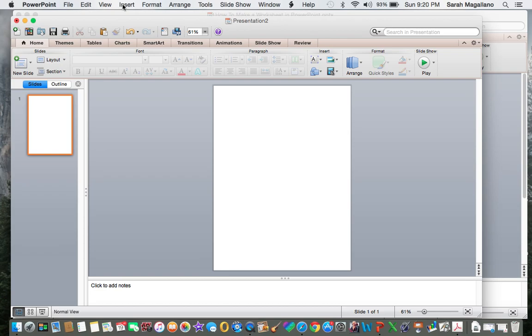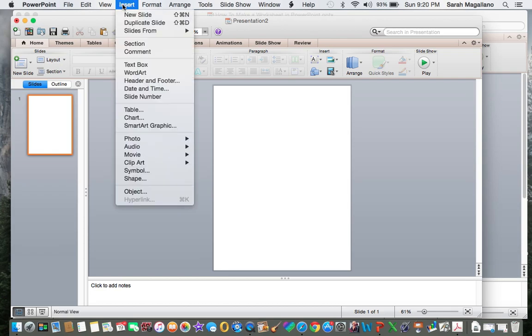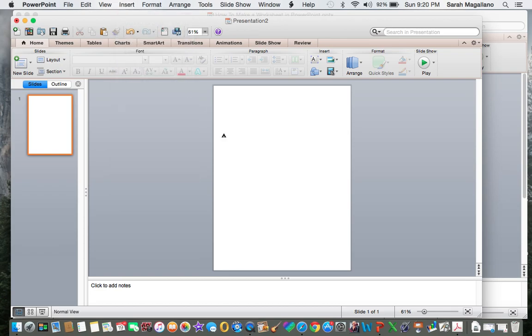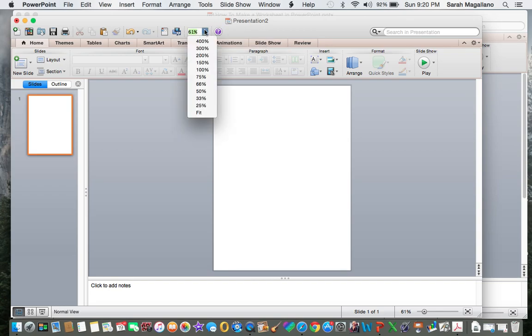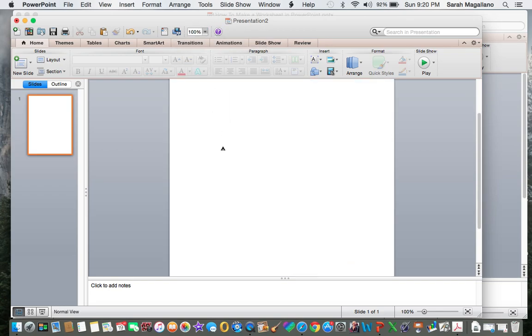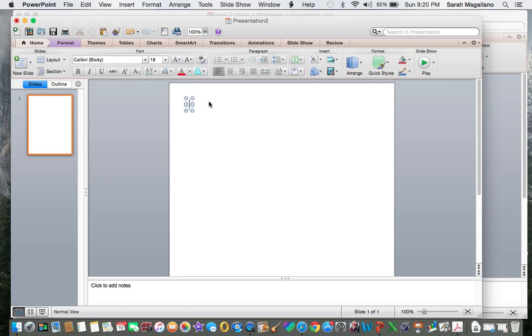Even though I got rid of the text boxes, the first thing I like to do is add my own text box. I'm at 61%. I'm going to enlarge that to 100 just so I can see what I'm working with here. And I'm going to make the name.